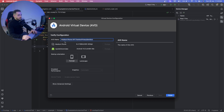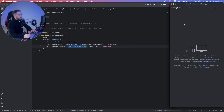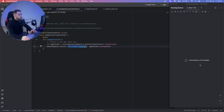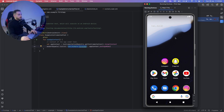Give the device a name and click Finish. It will appear in the list — here I have Pixel 7 Pro. Click the small triangle to start the virtual machine, and it will connect with the emulator and start the phone. As you can see, it's turning on the Android emulator.